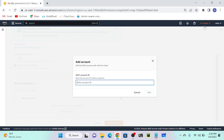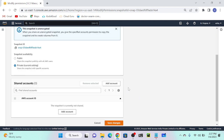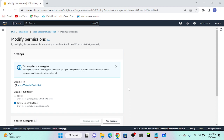Once shared, the snapshot will automatically be visible in that account's specific region - for example US East (N. Virginia). If the other account goes to Mumbai region, they cannot see the snapshot - they have to go to N. Virginia. Copying and sharing Amazon snapshots between accounts is that simple.